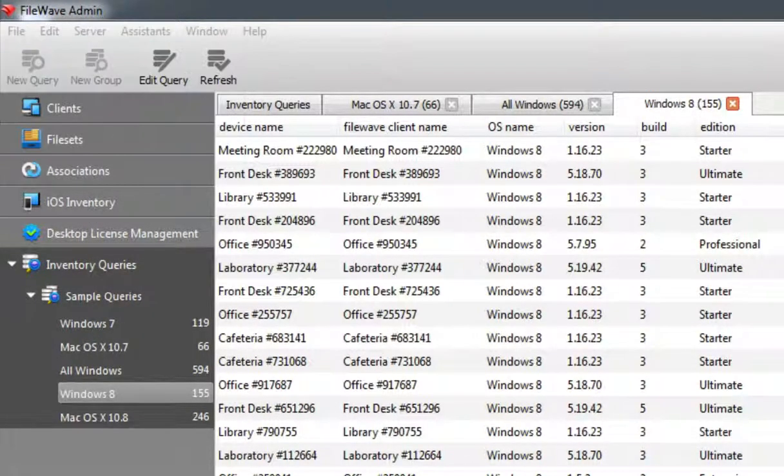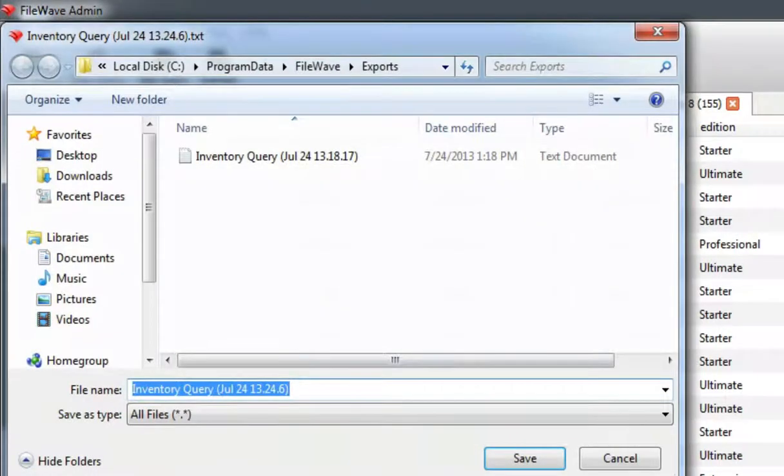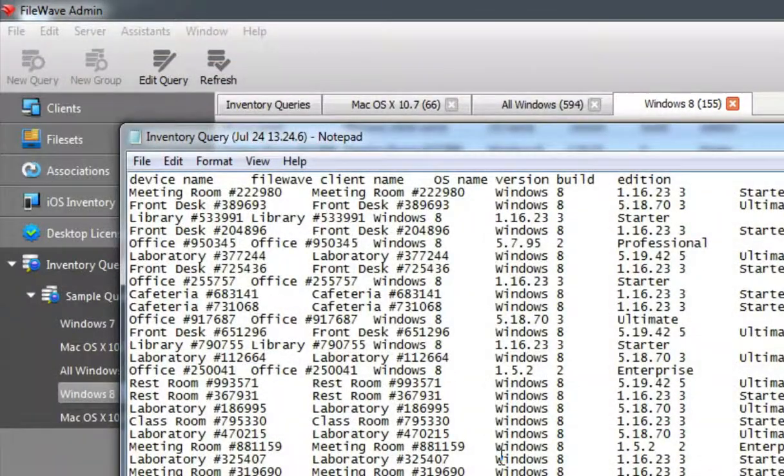Any query can be exported as a tab-delimited text file, allowing additional data management as needed.